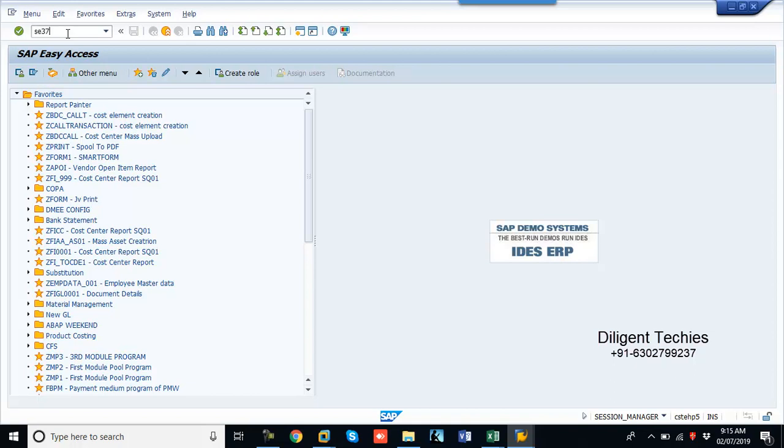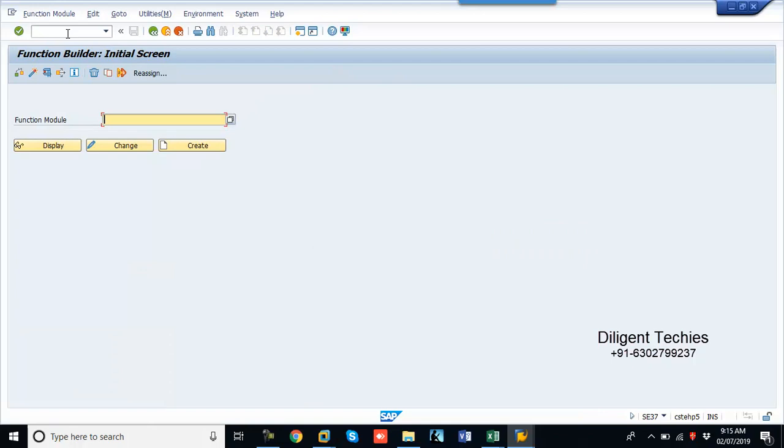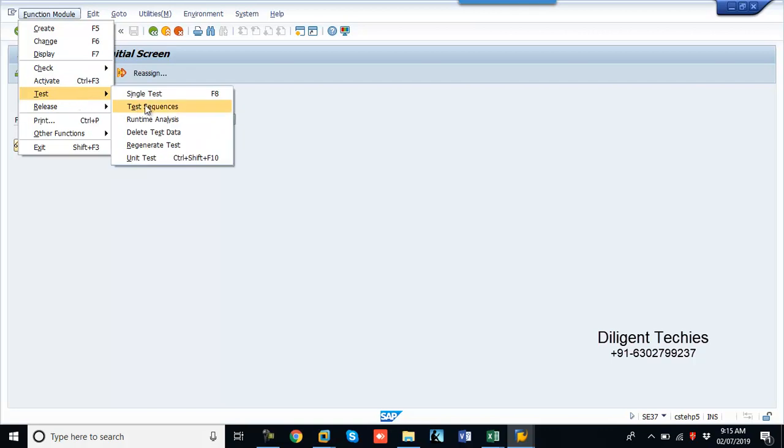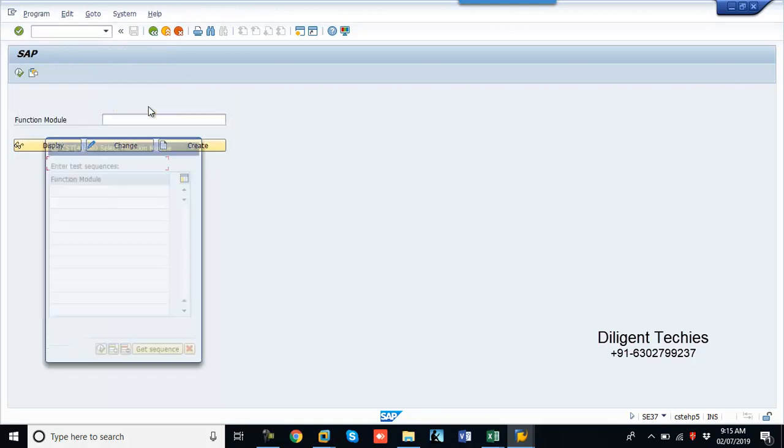Go to AC37. Now we are going to create one cost center from AC37. Test case, test sequence.